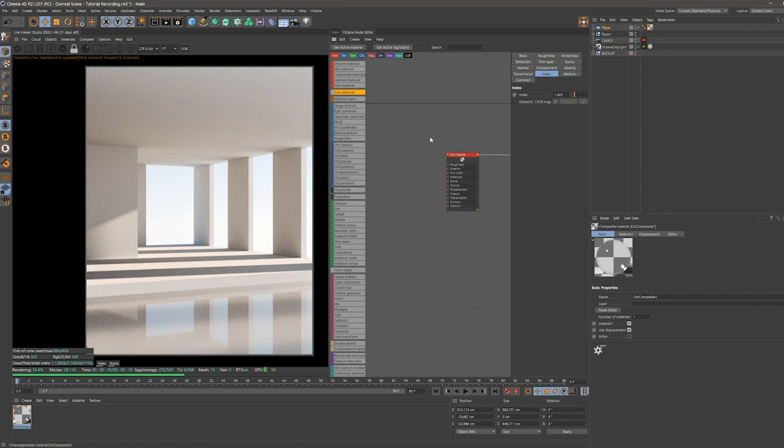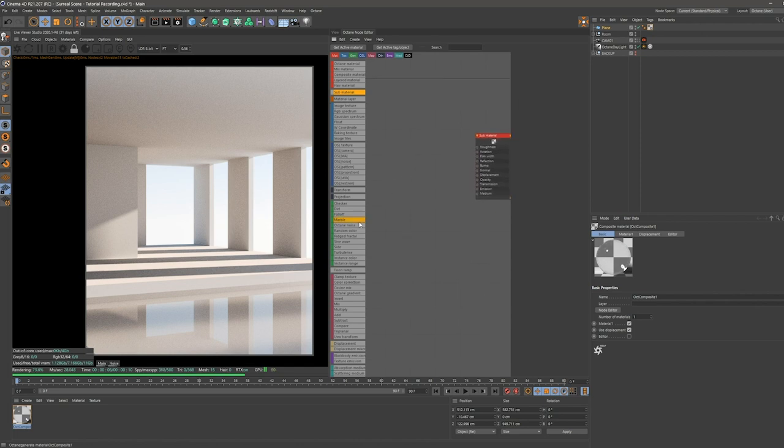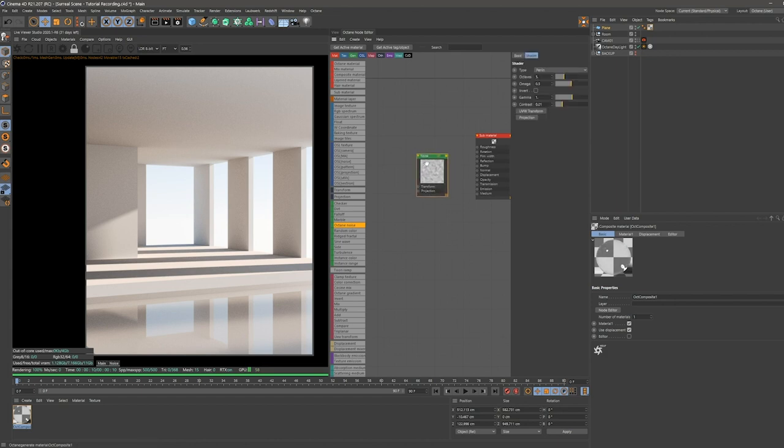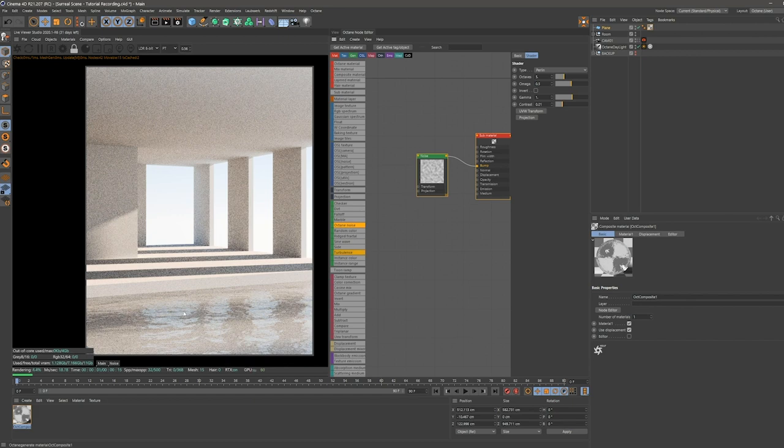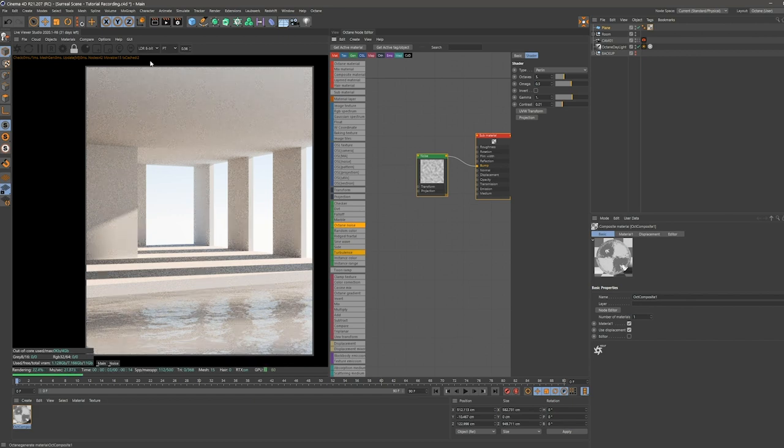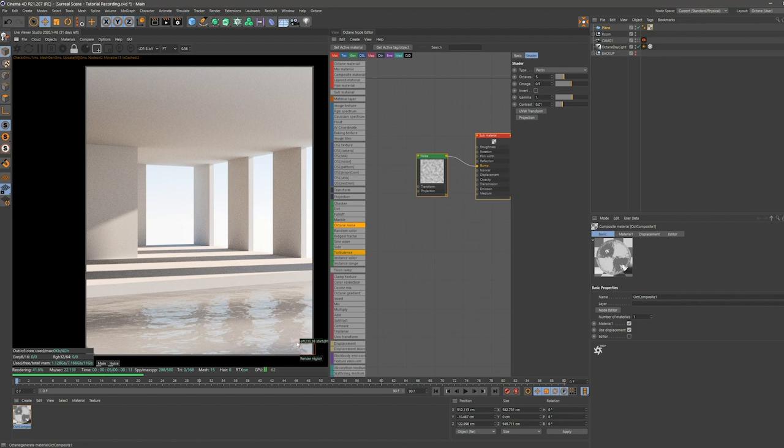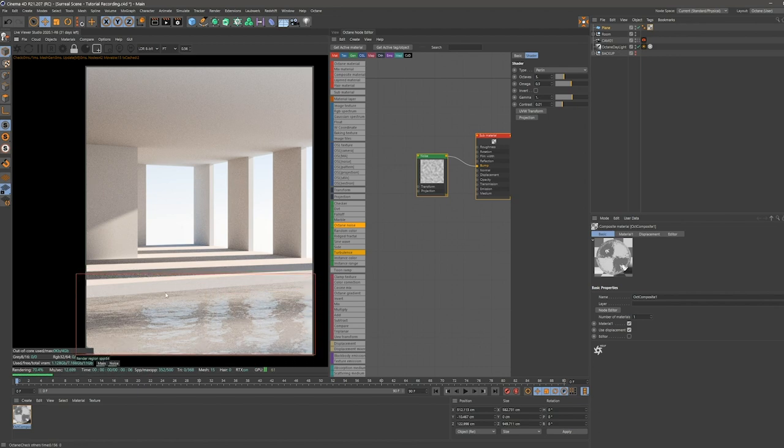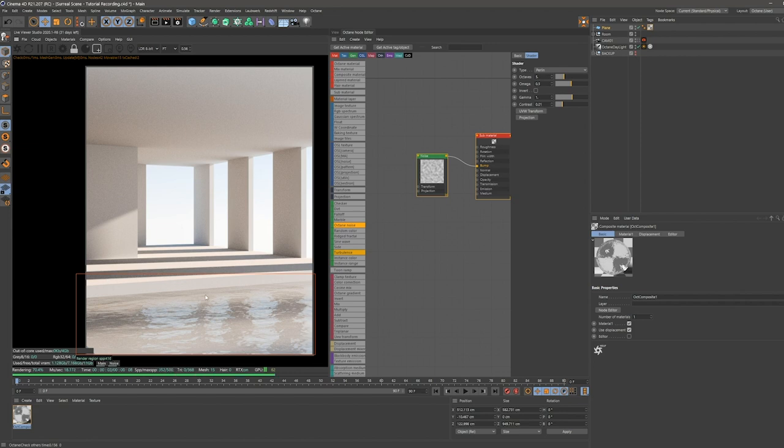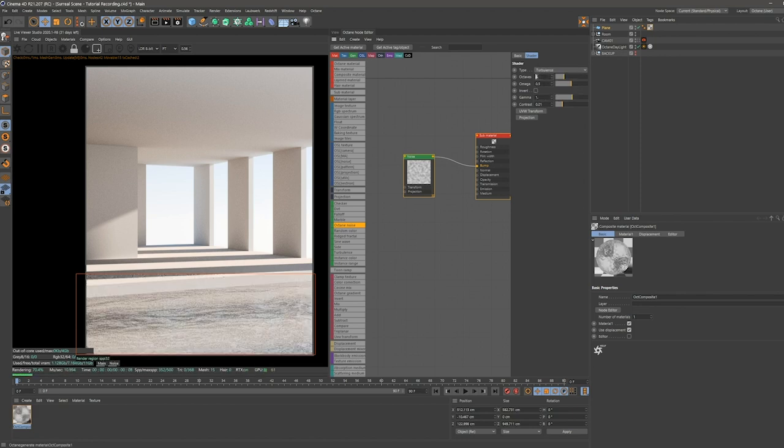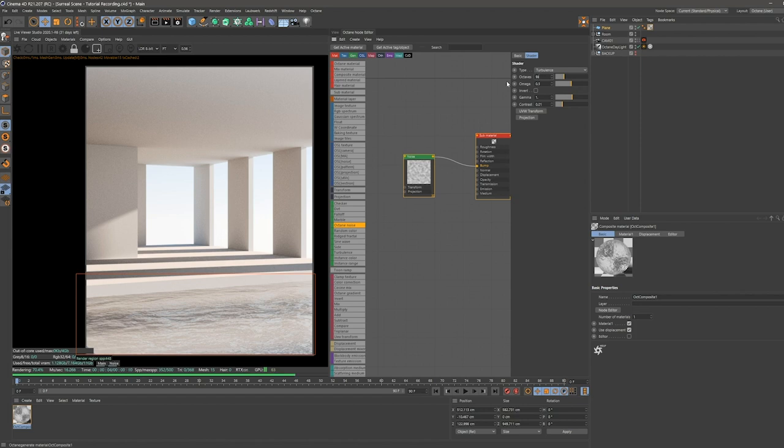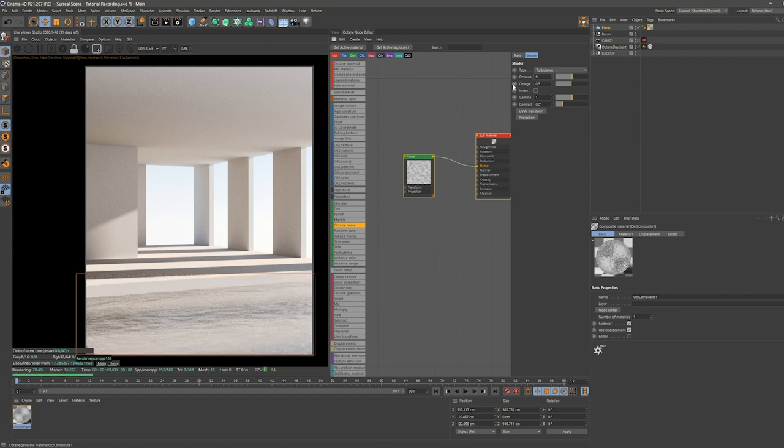Now that we have set the index, we want to add an octane noise. This is going to give us the water look if we plug this into the bump. I'm doing a render region here so that all the GPU power only has to render this part of the image. So we can see our results more quickly.